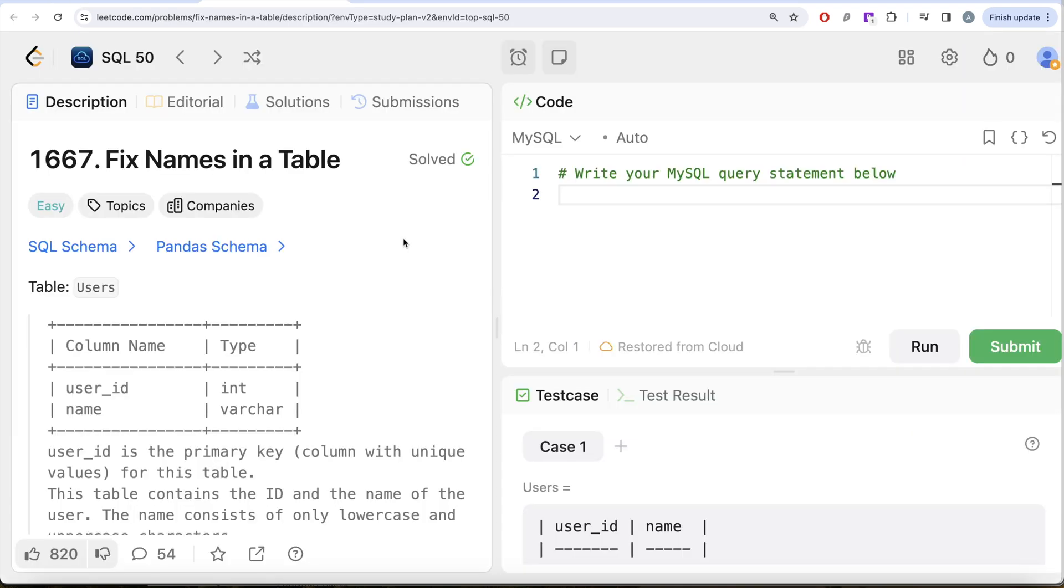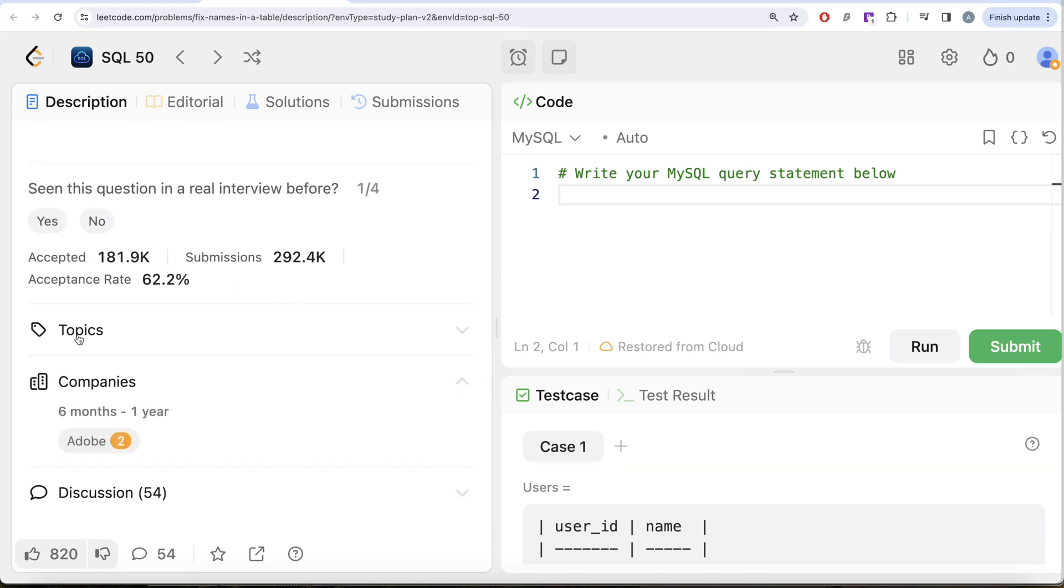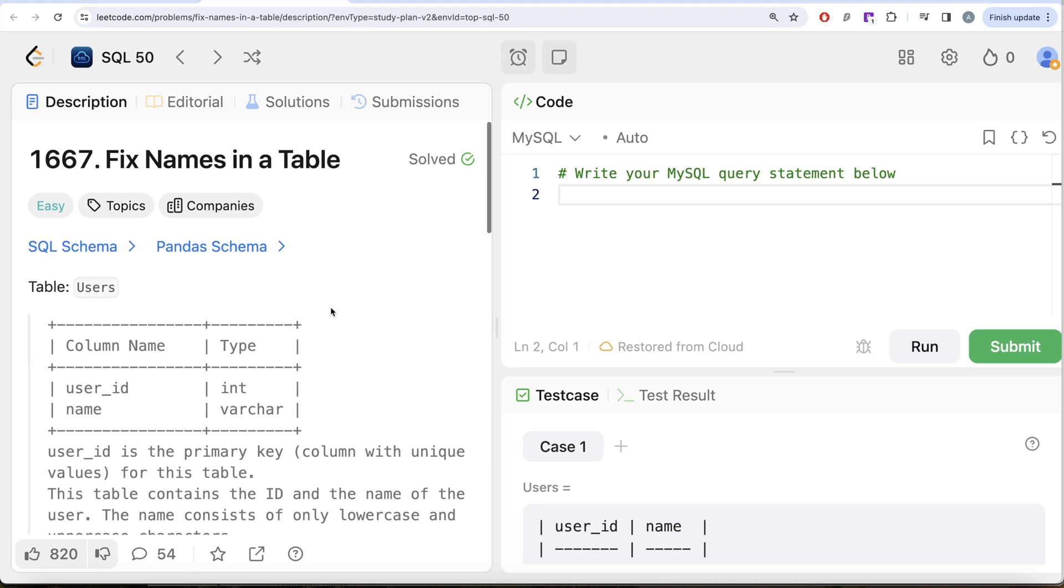So this is the 44th video of this series called fixed names in a table. And if I look at the company, this question has been asked in Adobe interviews.